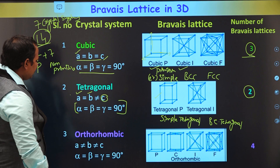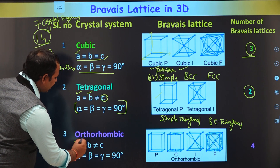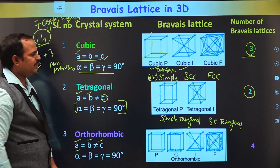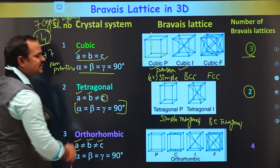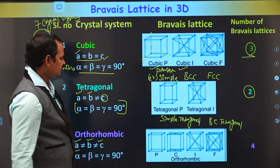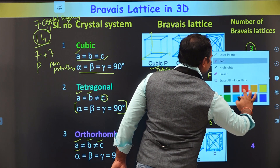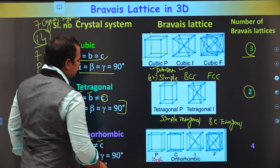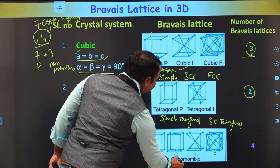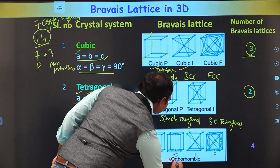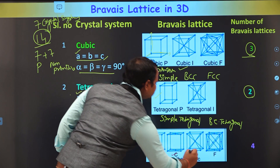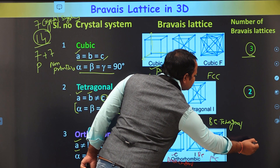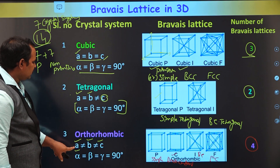The next one is orthorhombic. In the orthorhombic system, A is not equal to B and not equal to C — the lattice parameters are all unequal — but the angles between all axes are perpendicular to each other. Using this condition, we can arrange the lattice points in the space in four different ways: simple orthorhombic, base-centered, body-centered, and face-centered orthorhombic.